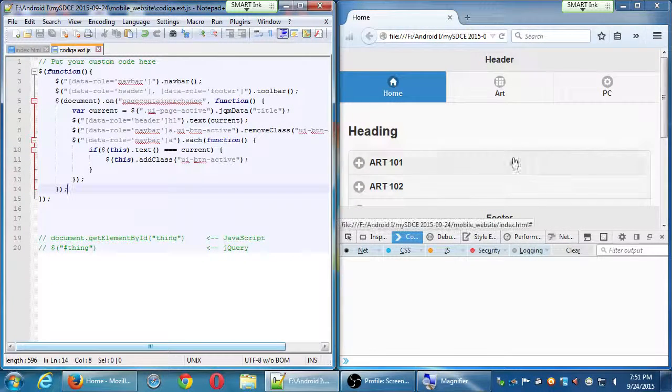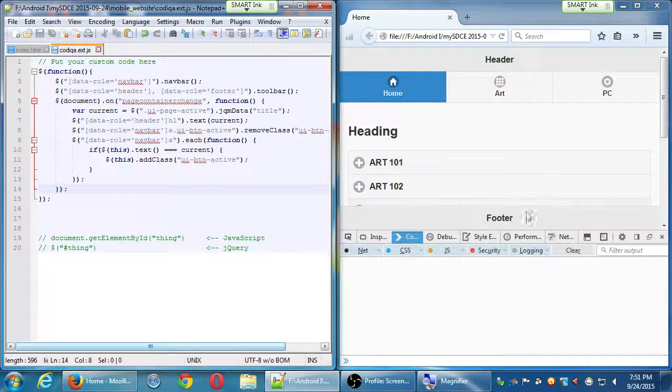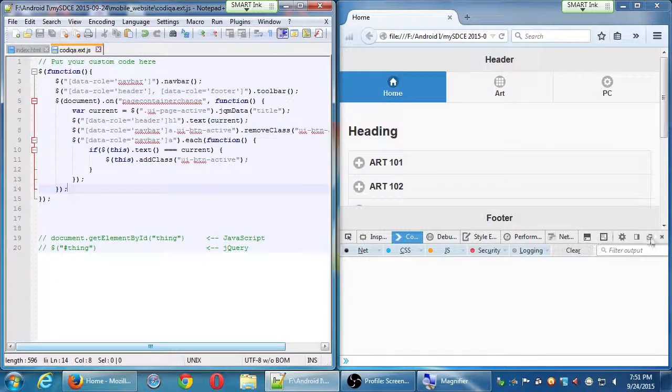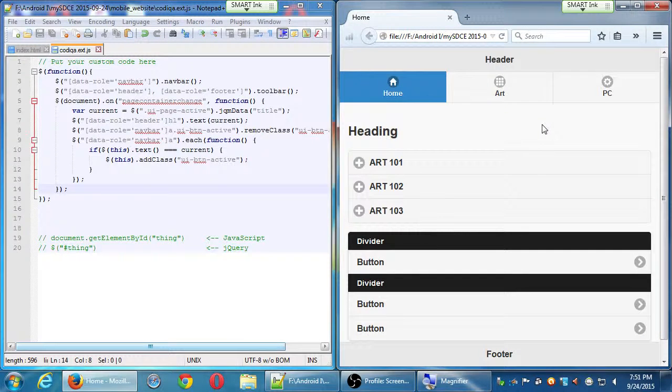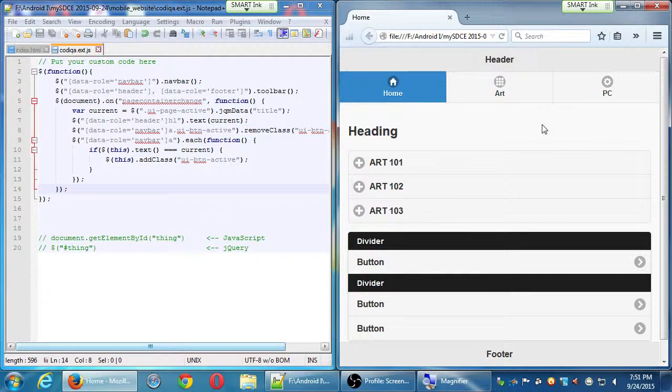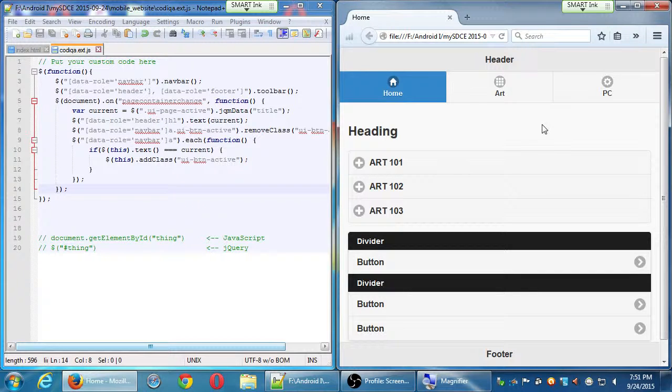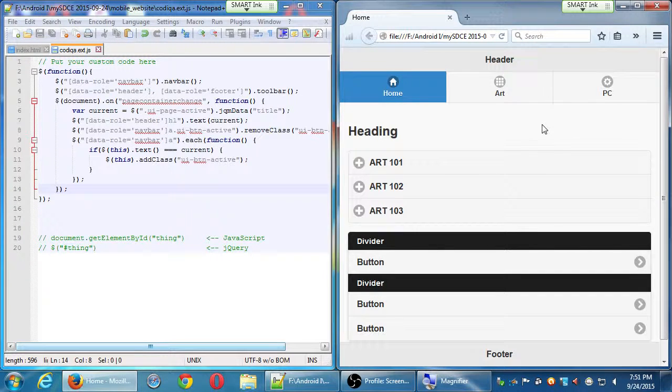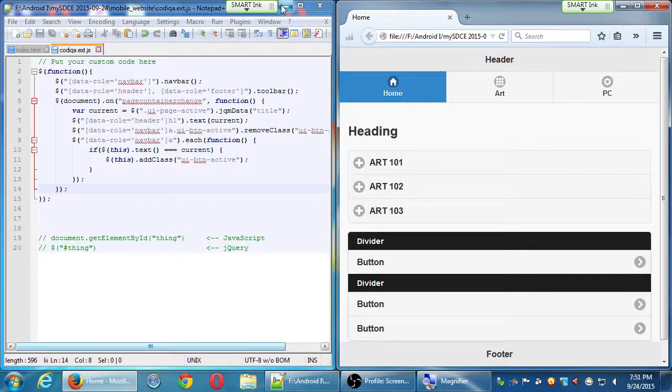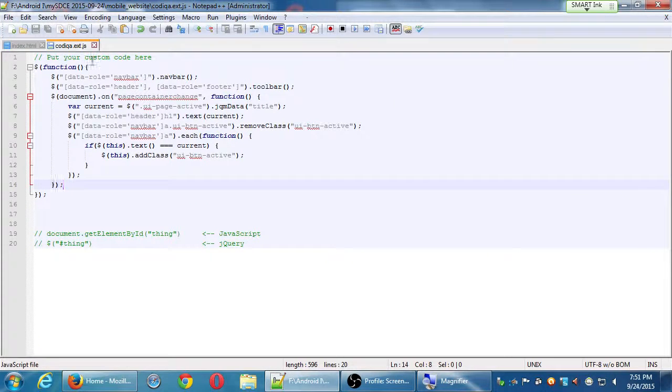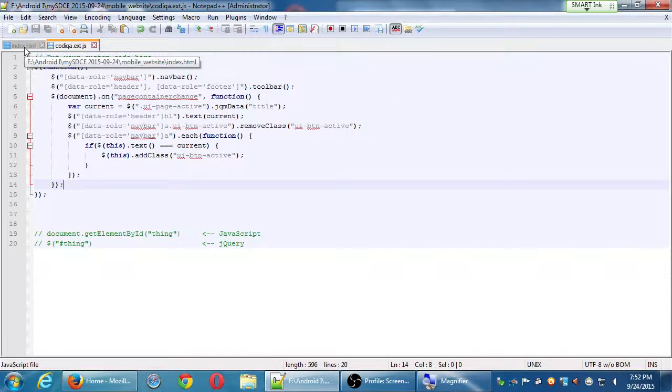Okay, so we've only got a current home screen. I want to create an art screen and a PC screen. Now that I have this functionality of the navbar that hopefully works, I'm going to create different screens and see how the navbar works. Let's go back to notepad, go back to the HTML file.